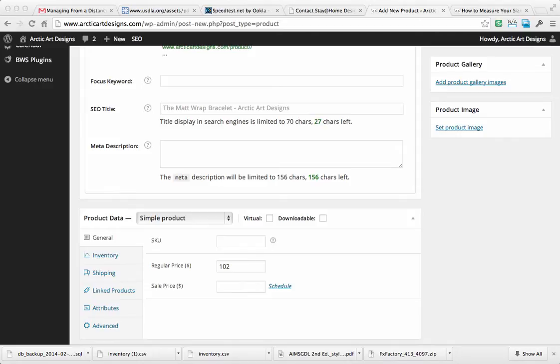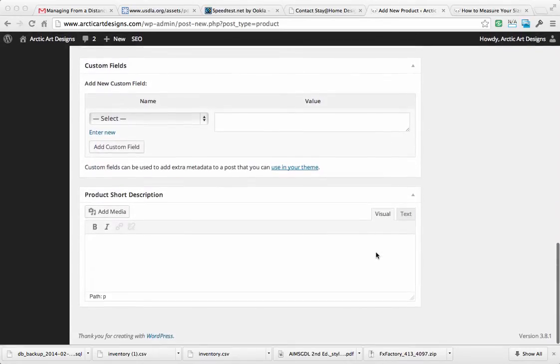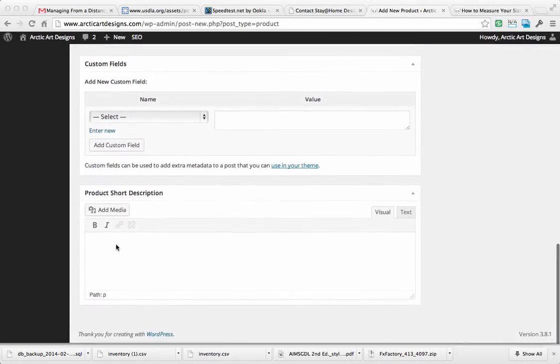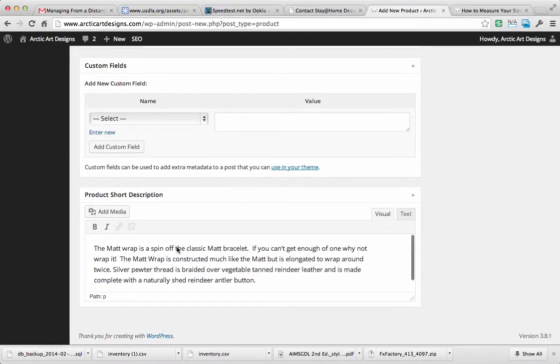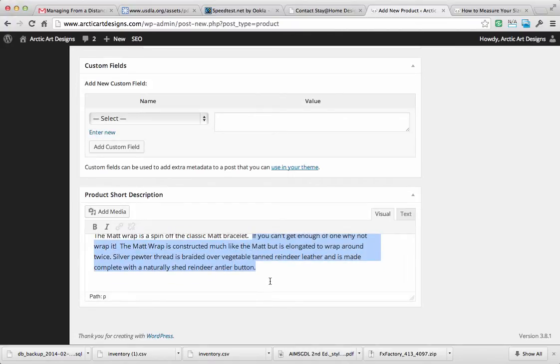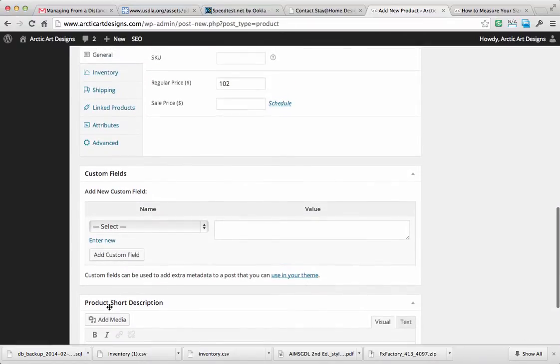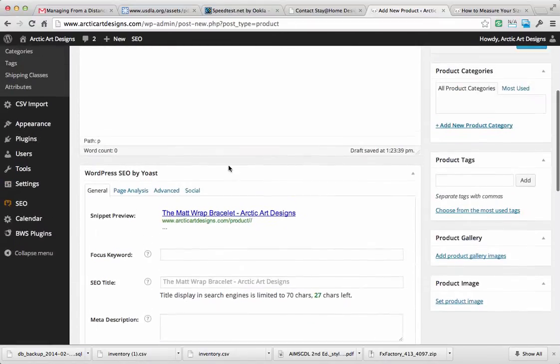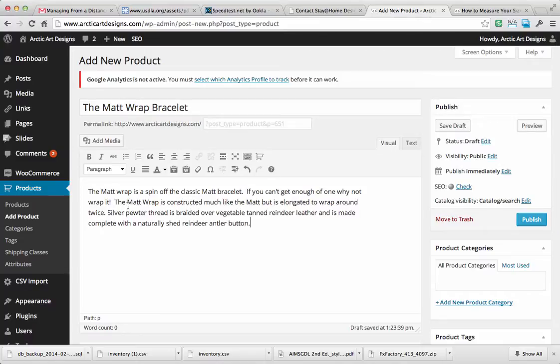Looks like in your previous one you had spots for a short description and a long description, but you pretty much put the same ones in, so I've been just doing that as well. But what I would do if I were you, and I did it on the last one and I'll do it on this one, is just leave that short part for the short description, and then up here in the main text area put the full description.